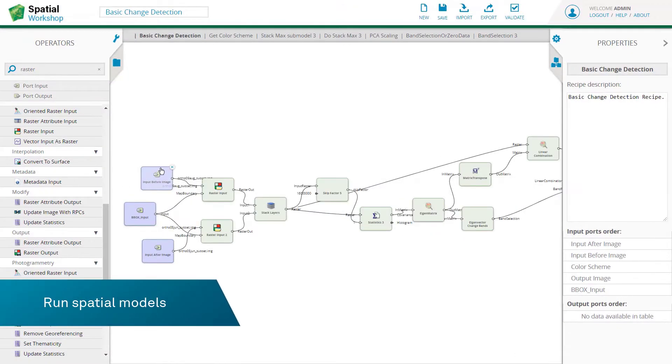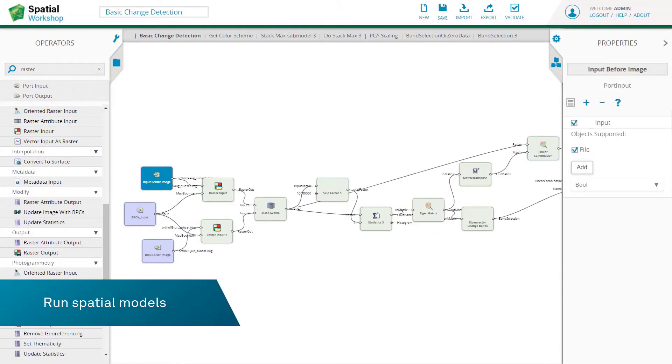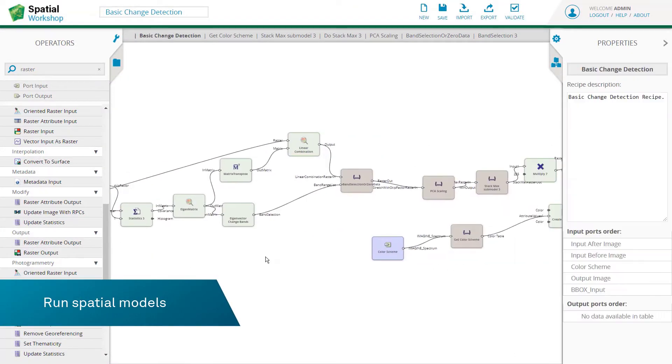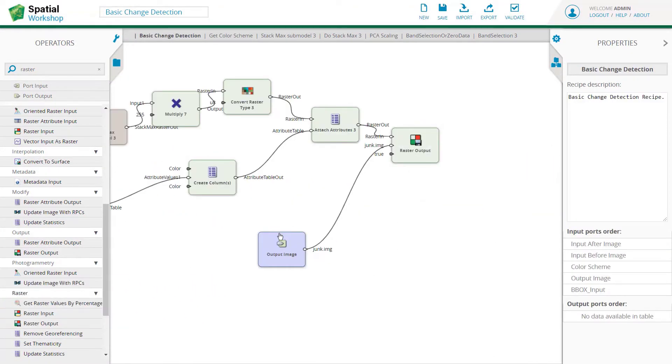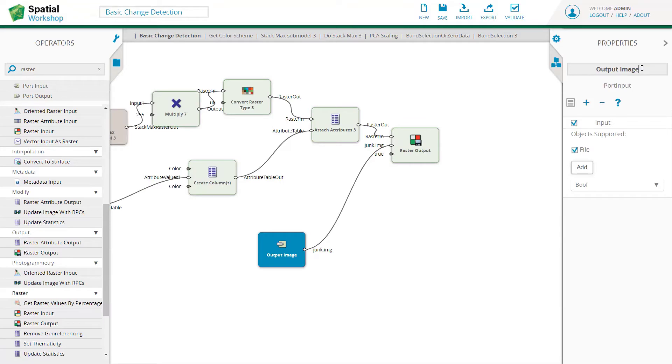Run spatial models with a geoprocessing engine with hundreds of functions, analytical routines, and algorithms, including machine learning.